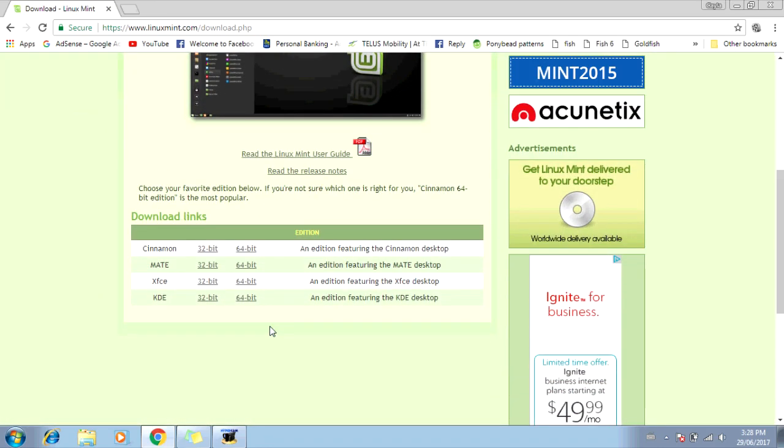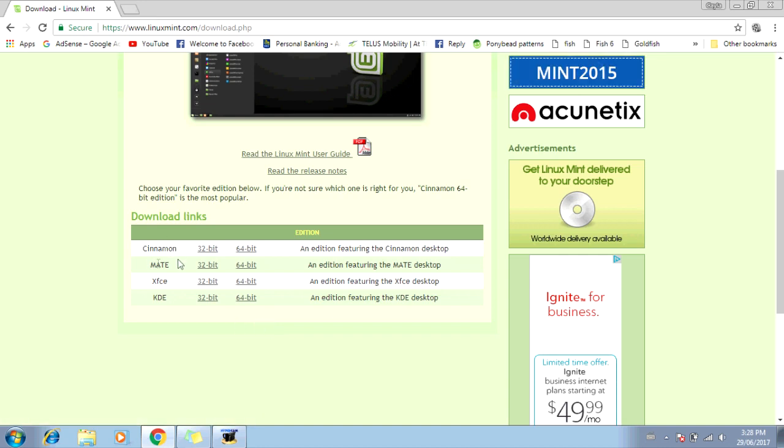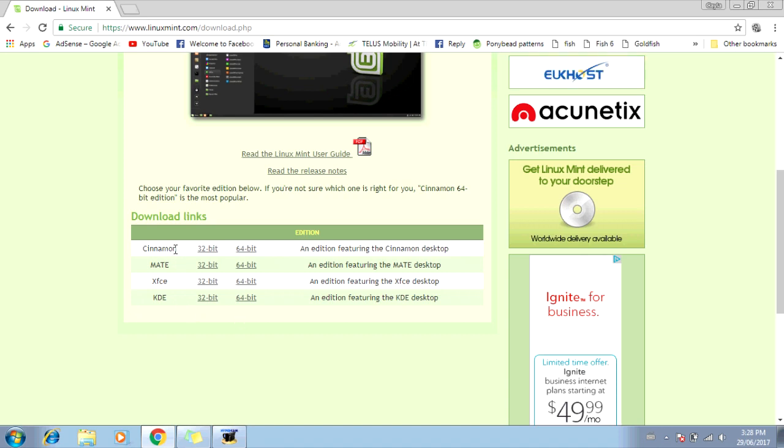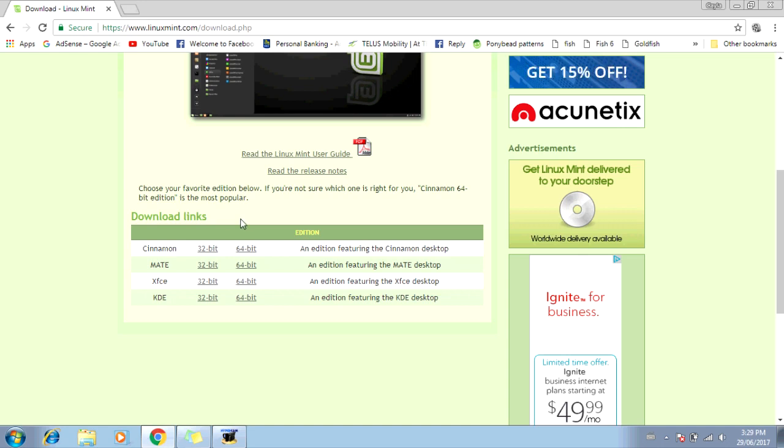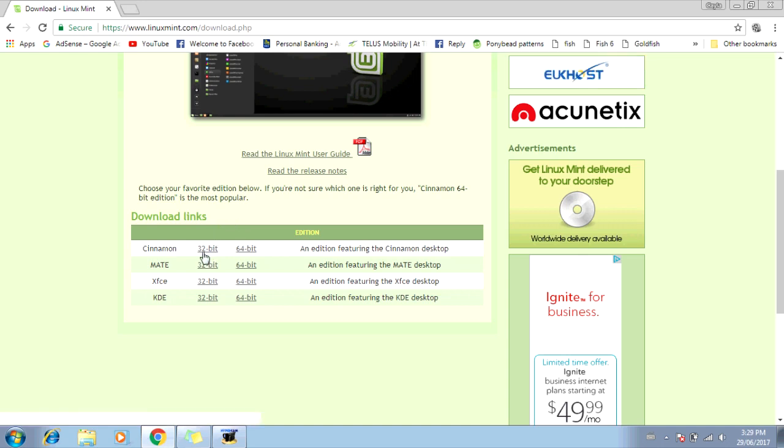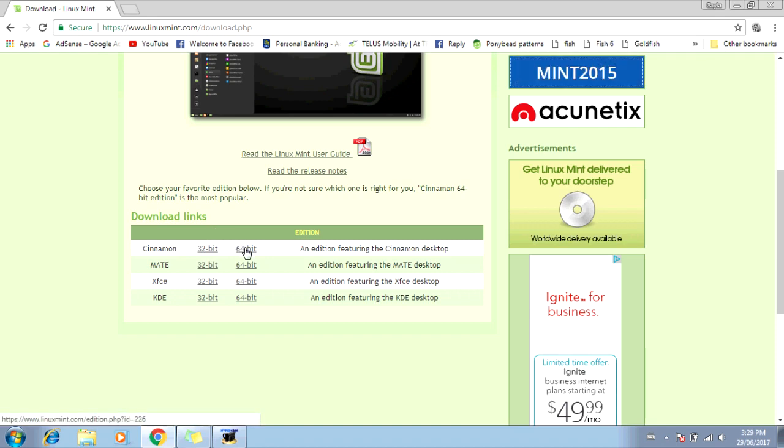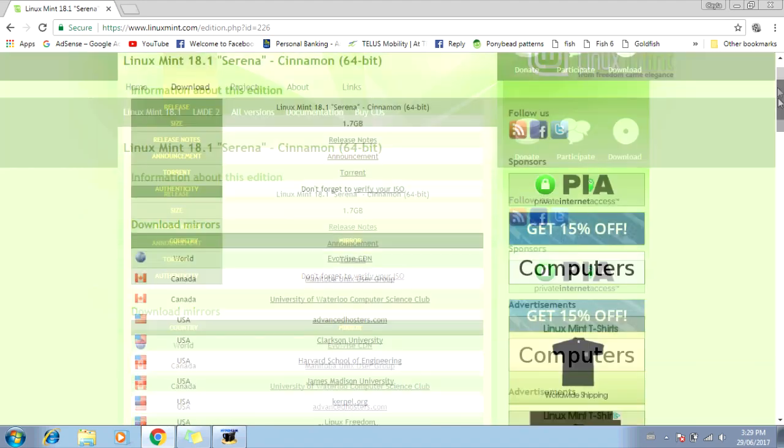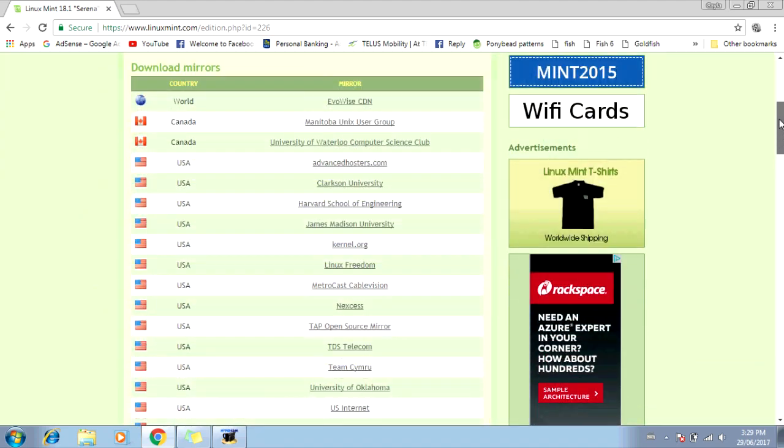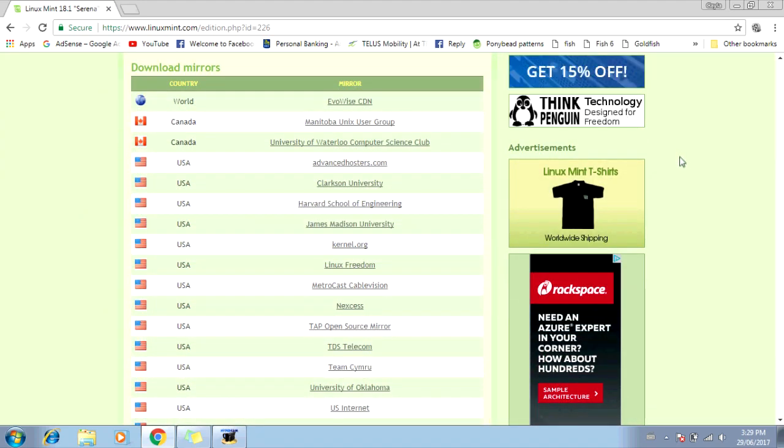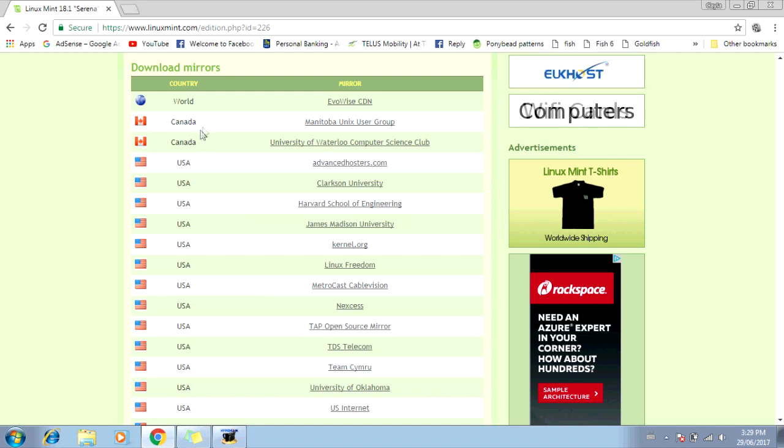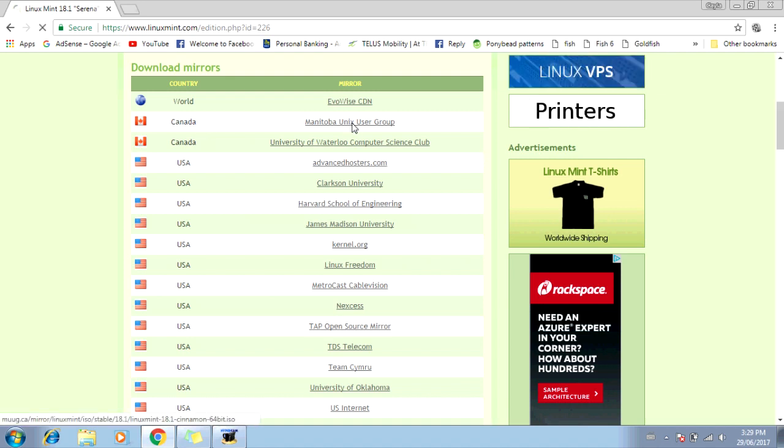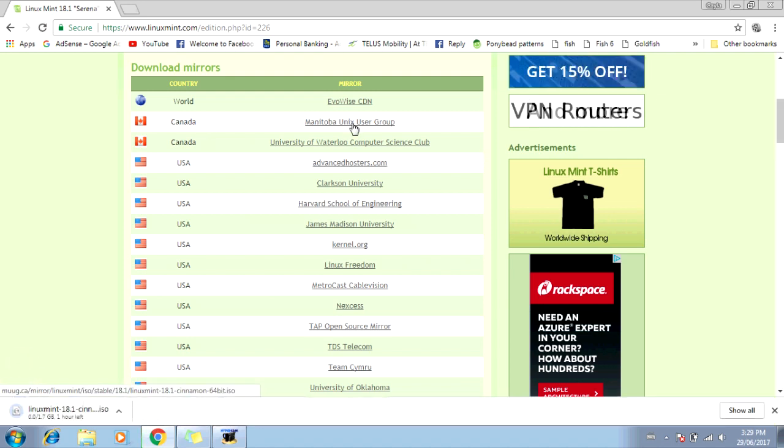Scroll down. Now select the version of Linux that you want to install. You can choose Cinnamon, Mate, XFCE, or KDE. I'm going to go with Cinnamon, which is the first one. Now make sure you select the right one for your computer. If you have a 32-bit computer, select 32-bit. And if you have a 64-bit computer, select 64-bit. Now scroll down again. Select your country. I'm in Canada, so I'm going to go with the first one that says Canada.